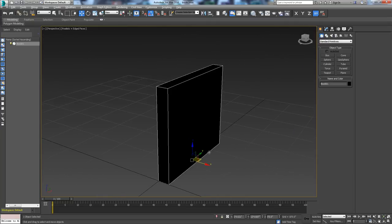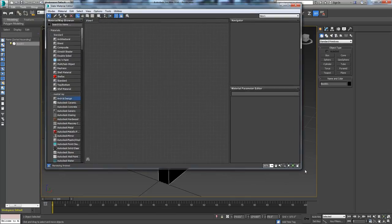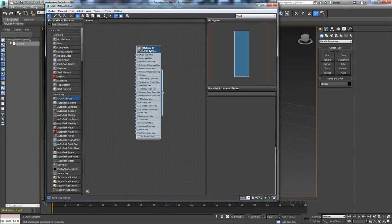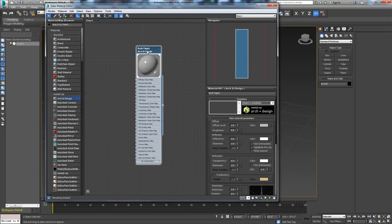Let's go ahead and make a shader for this. We're going to be using Mental Ray, so we're going to do an Arch and Design shader. This is going to be the shader I'm going to use for the pages. Initially I'm going to put this over the whole thing, but eventually this will just be for the pages. We'll go ahead and assign that to it.